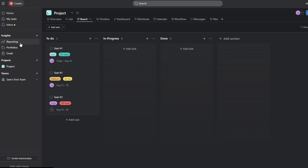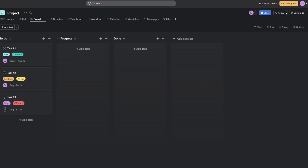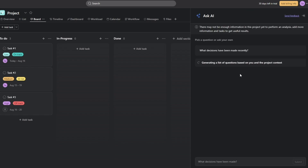On the left-hand side you have all your main options: projects, your team, goals, portfolio, and other options. To create a new project, hit the plus icon next to the projects section. They also have an AI tool — 'Ask AI' — that you can use as well.